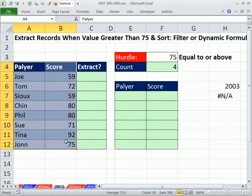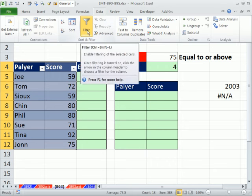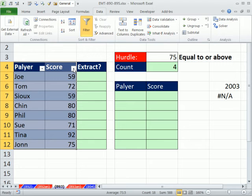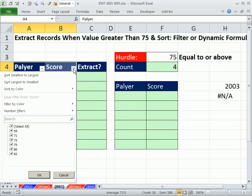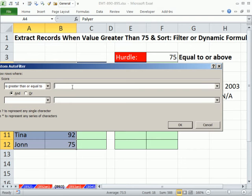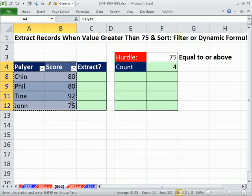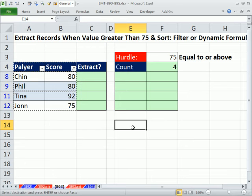I'm going to highlight the exact data set and do Control-Shift-L — that's the keyboard shortcut for the filter. Then you simply go to score, and under number filters, you say greater than or equal to. I'm going to type 75 and click OK. Then copy with Control-C, and paste it somewhere else.